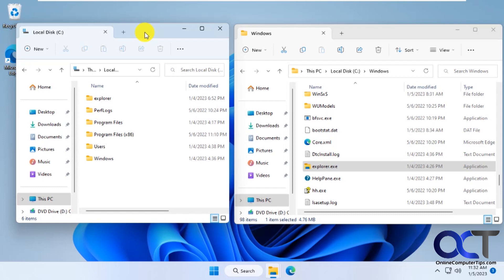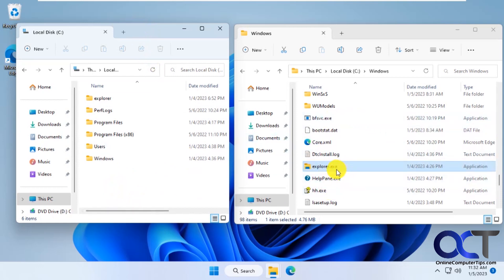Because what we're going to do is we're going to take the Explorer EXE from a Windows 10 computer and overwrite the Explorer EXE on the Windows 11 computer. So we'll have the Windows 10 version of it and that'll give us the Windows 10 taskbar.